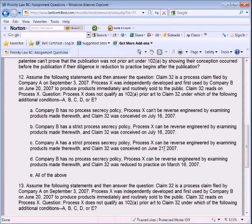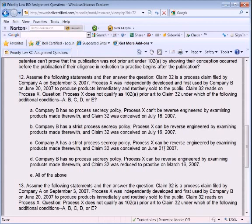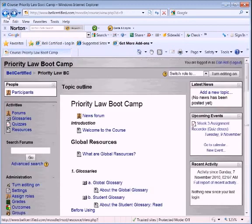Here's a typical multiple choice. 'Assume the following statements and then answer the question. Claim 32 is a process claim, followed by Company A on September 3, 2007. Process X was independently developed and first used by Company B on June 20, 2007, to produce products immediately and routinely sold to the public. Claim 32 reads on Process X.' Question: 'Process X does not qualify as 102A prior art to claim 32 under which of the following additional conditions?' So they need to be able to find a prior invention to this process performed by X on June 20, 2007.